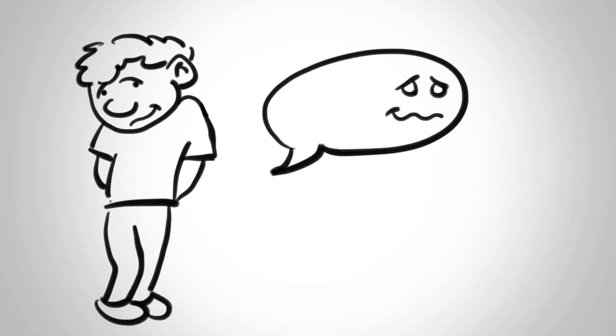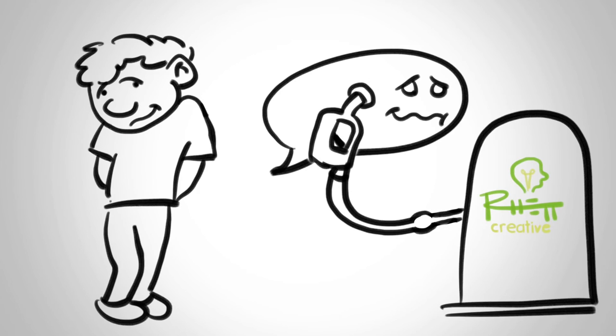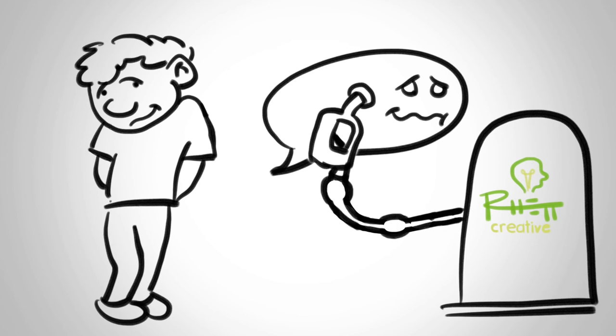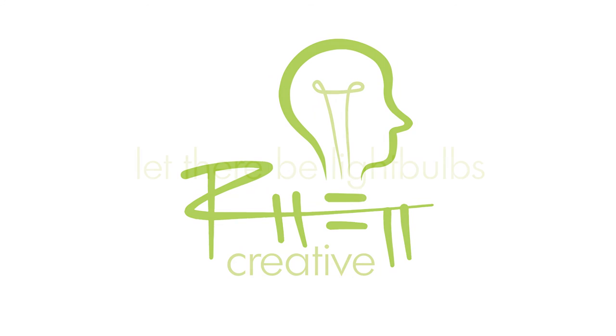Everyone, whether they admit it or not, is creative. Our job is to inject your creativity with steroids and make it soar. I'm Red Holsey with Recreative. Let There Be Light Bulbs.